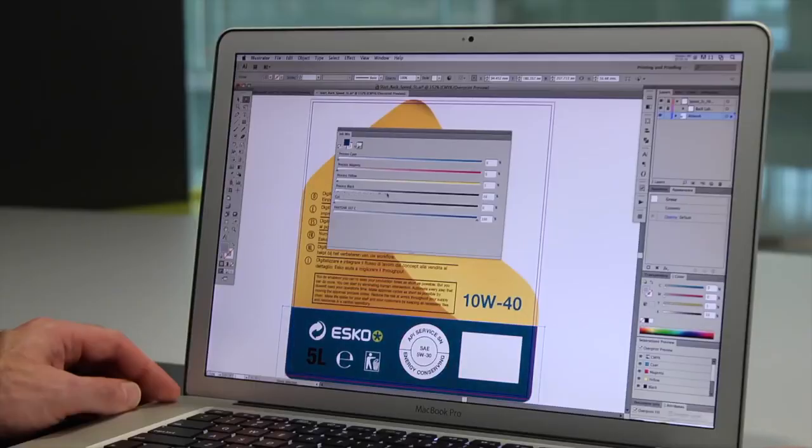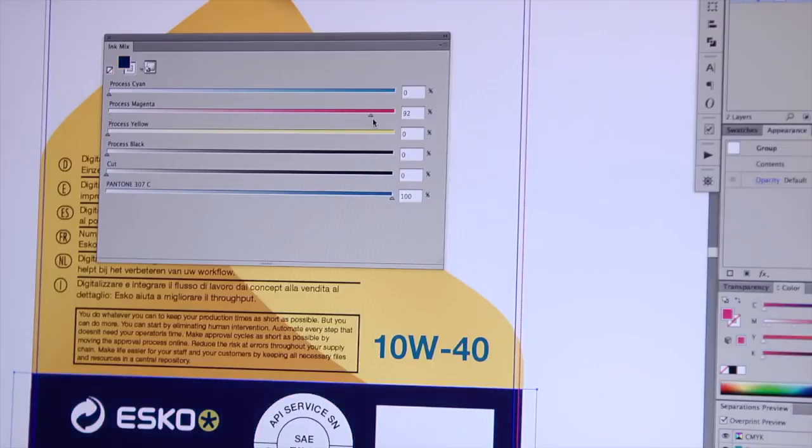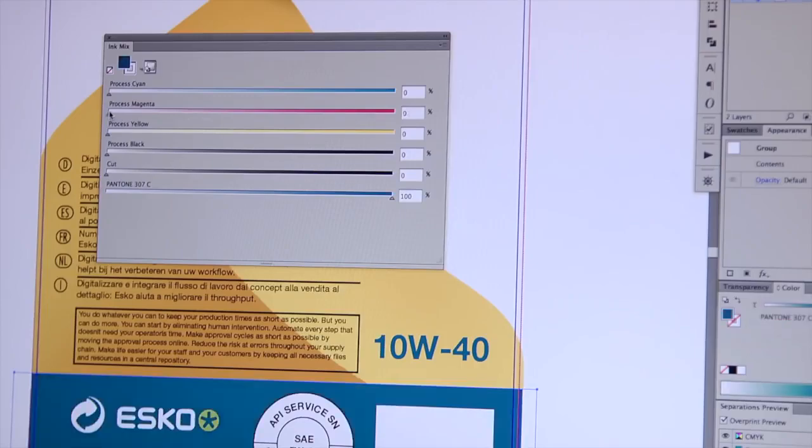Ink mix lets you assign more than one spot color to an object. You can also create a mix of spot colors and process colors, even in gradients.